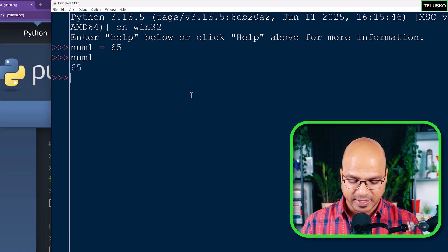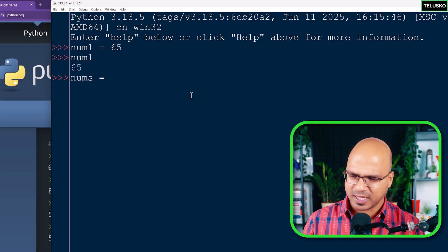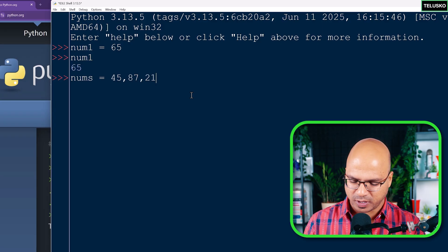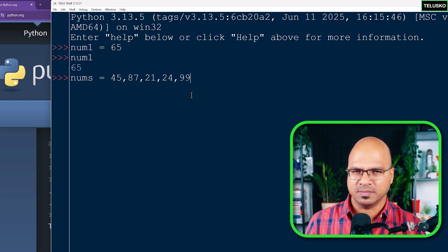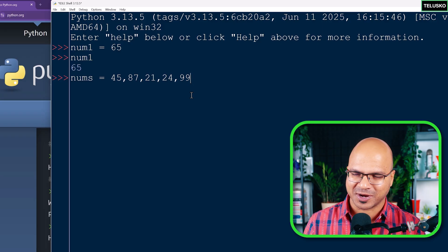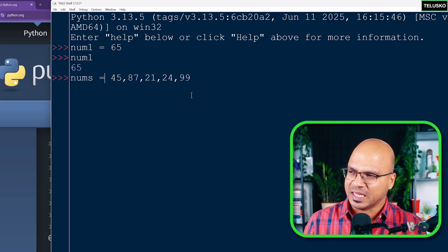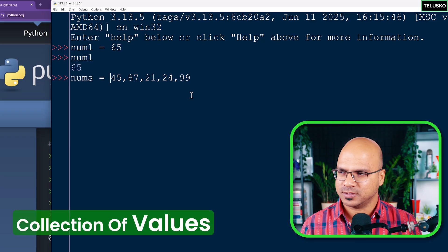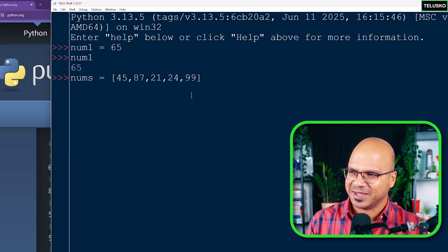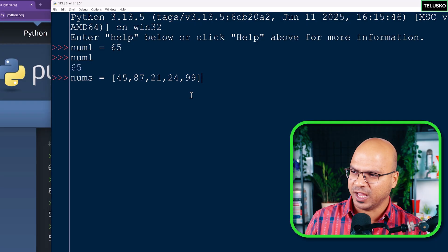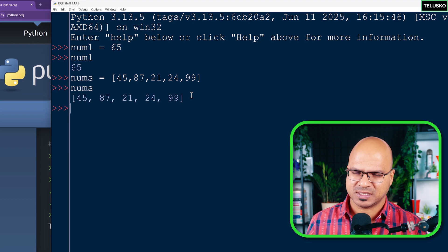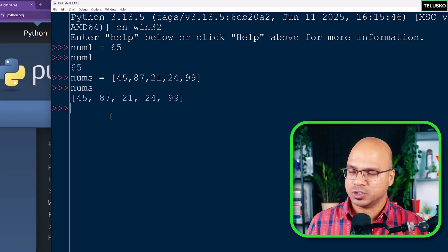But what if you have multiple numbers? In that case we can create a variable called nums and store multiple values: 45, 87, 21, 24, and 99. A list is basically a collection of values. You put them in square brackets, so when you have values in square brackets that's a list. If I print nums, this is your list - it's that simple.